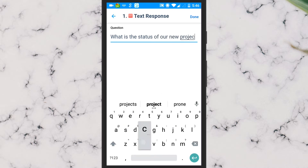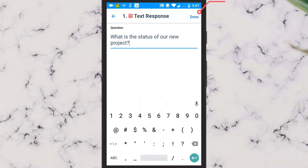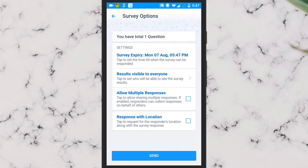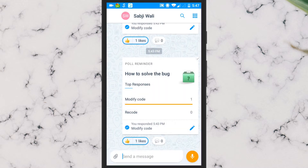After you're done adding questions, you can configure some settings like survey expiry date and time, allow multiple responses, response with location, etc. Then simply send the survey to any group or user.